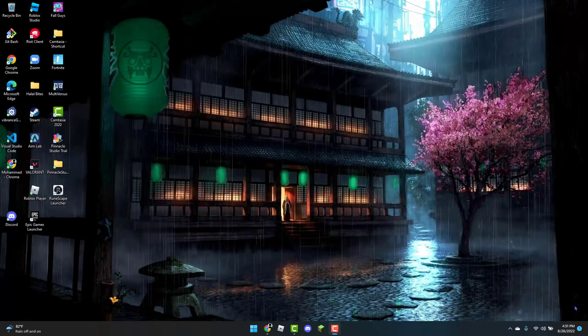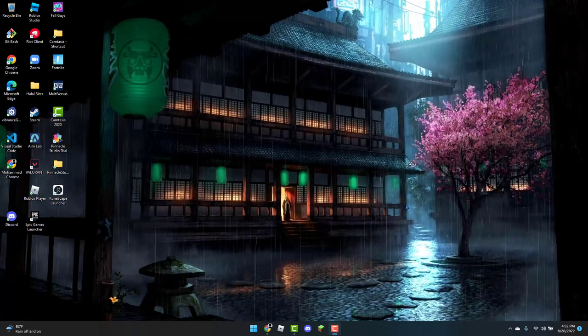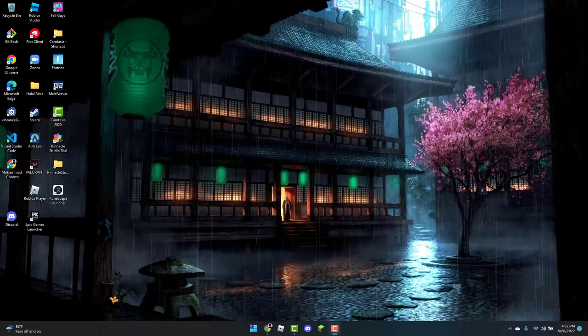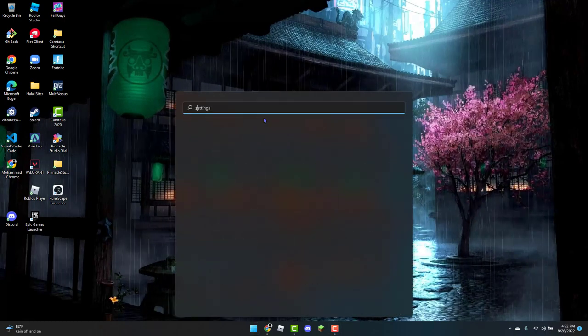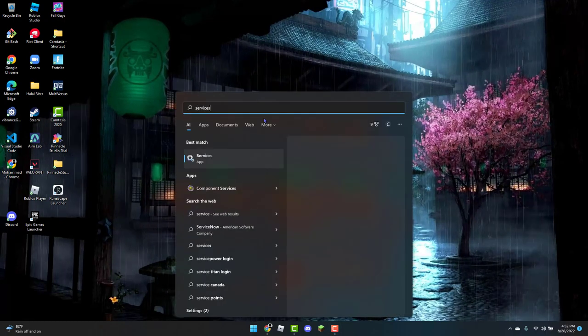So to get started, the first thing you can do is open up the Windows icon and type in services in the search bar.